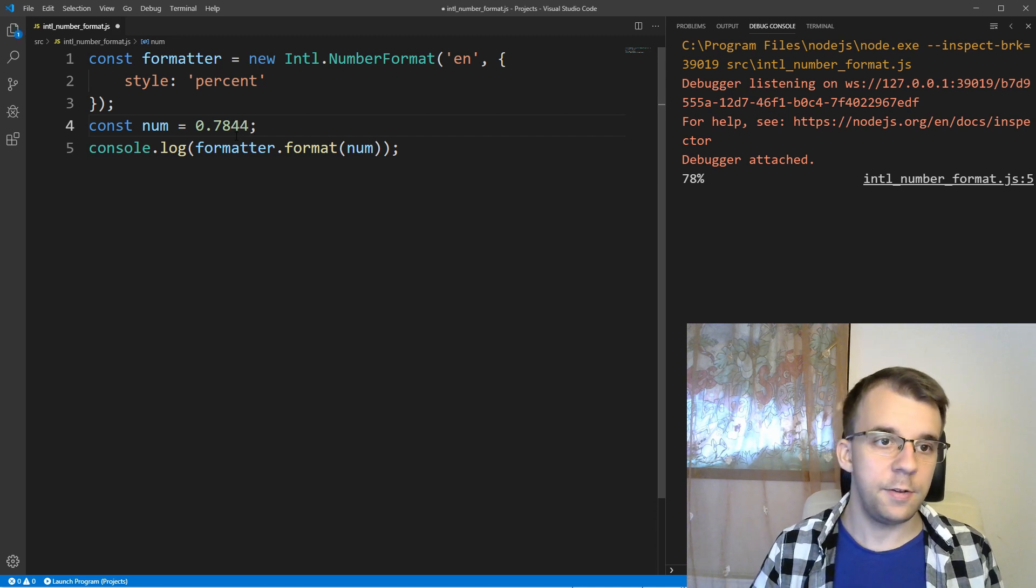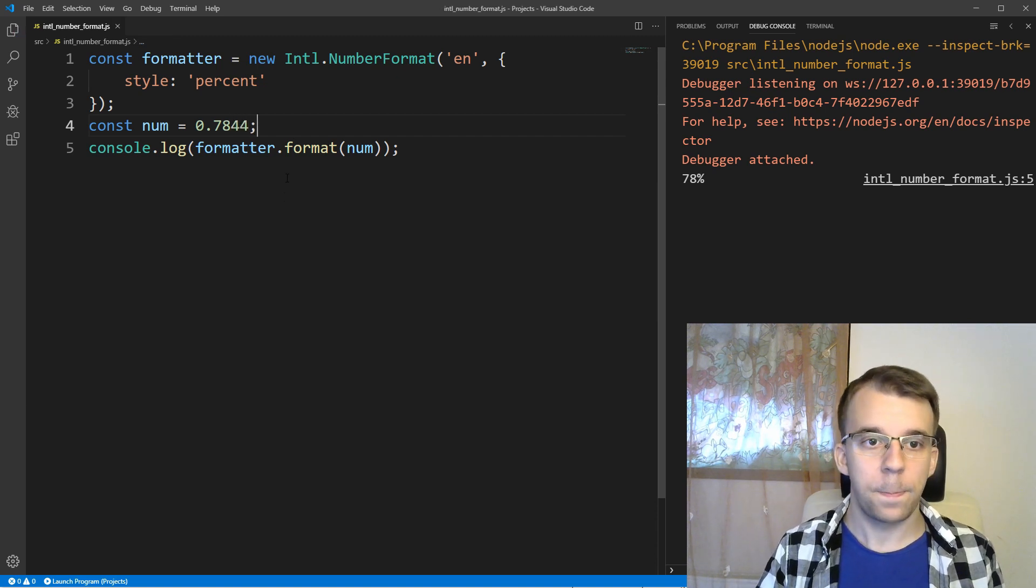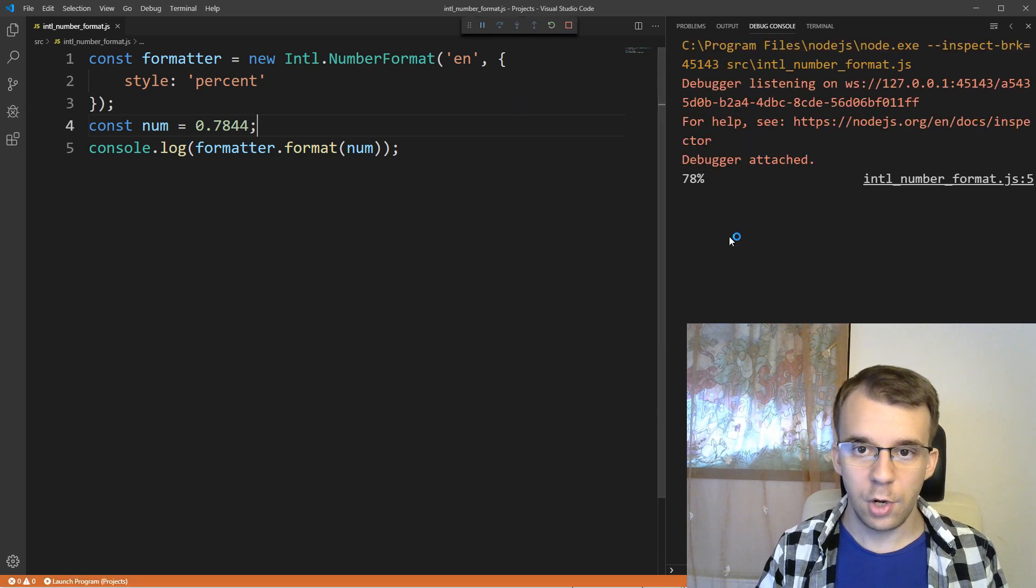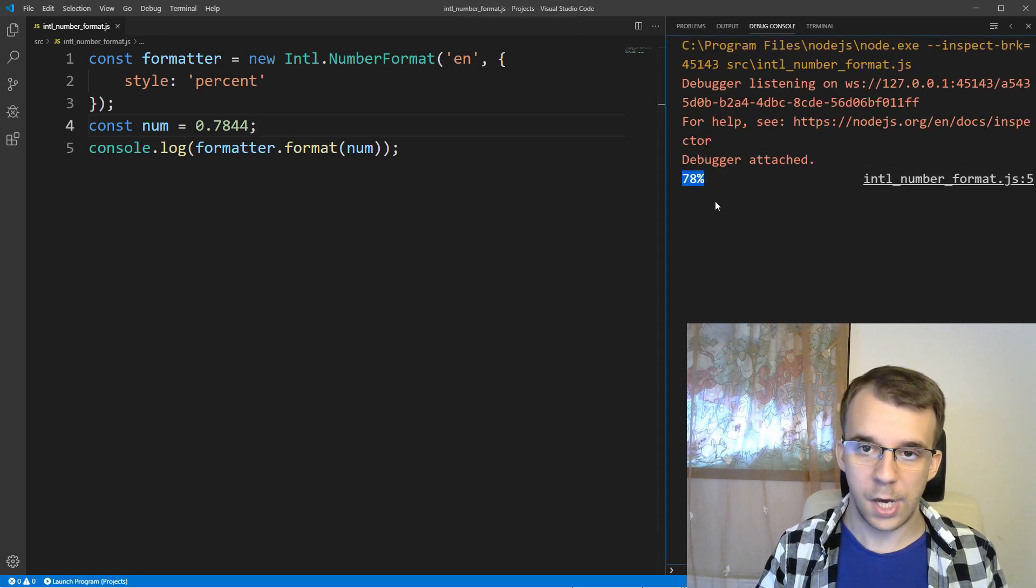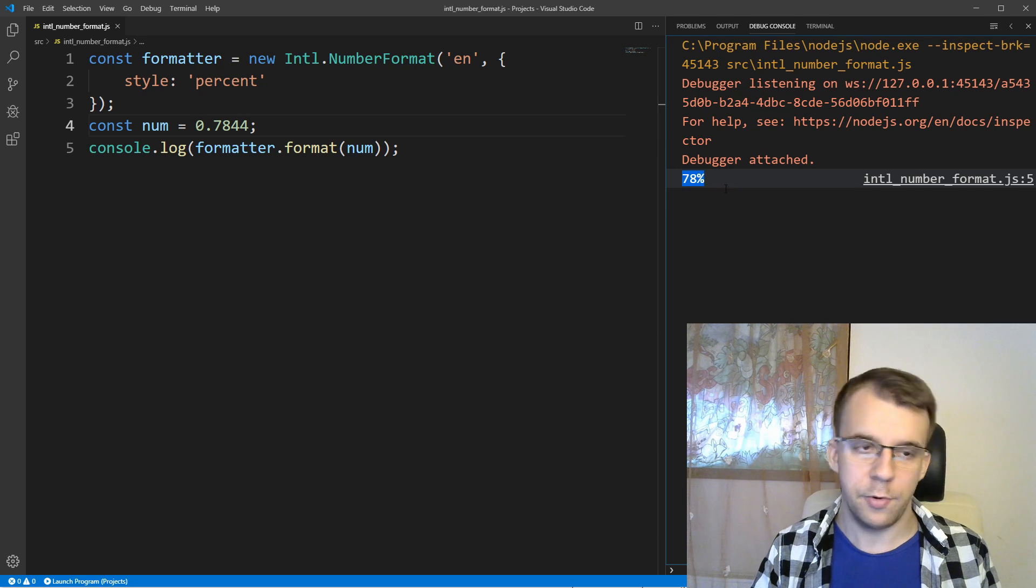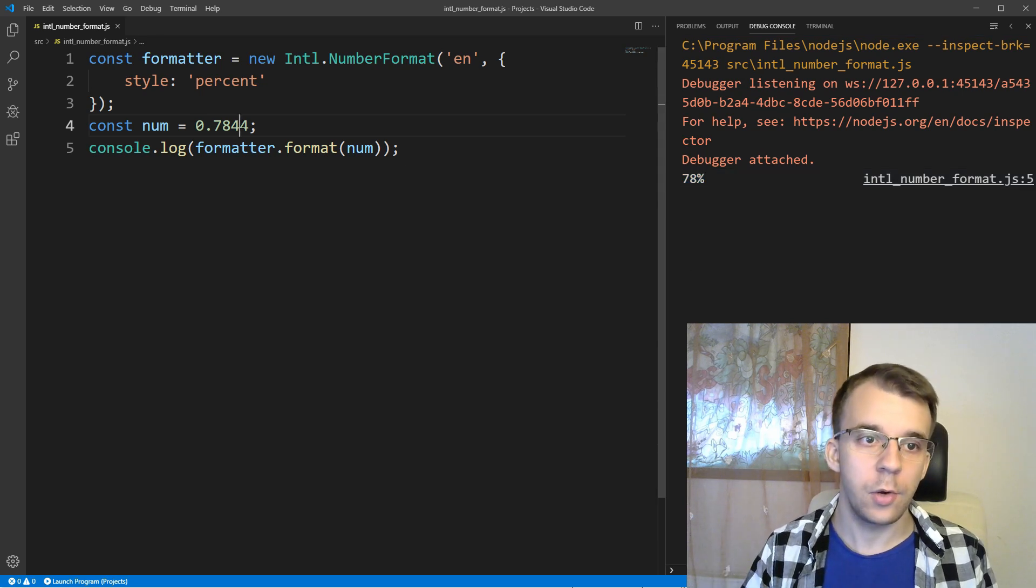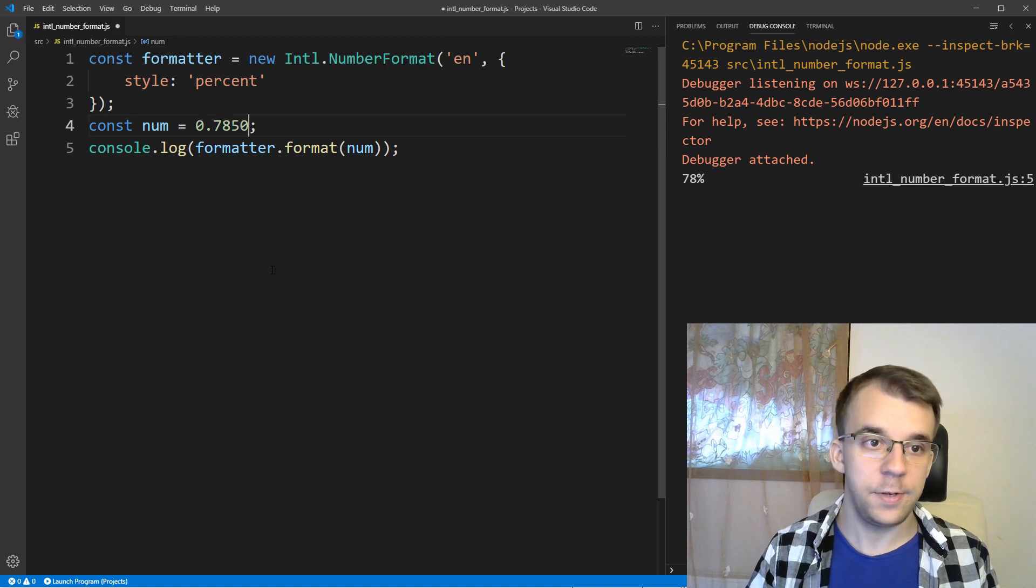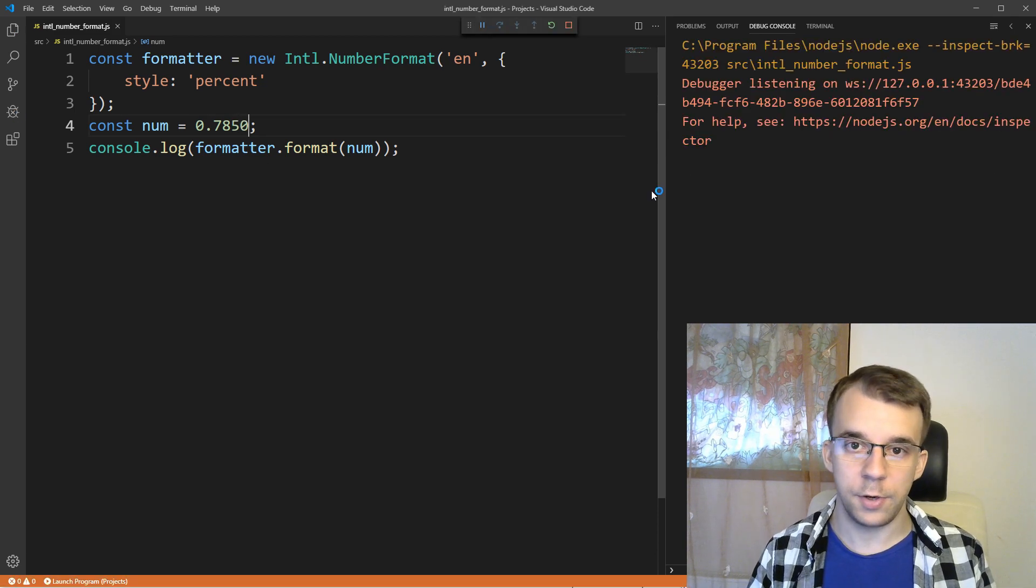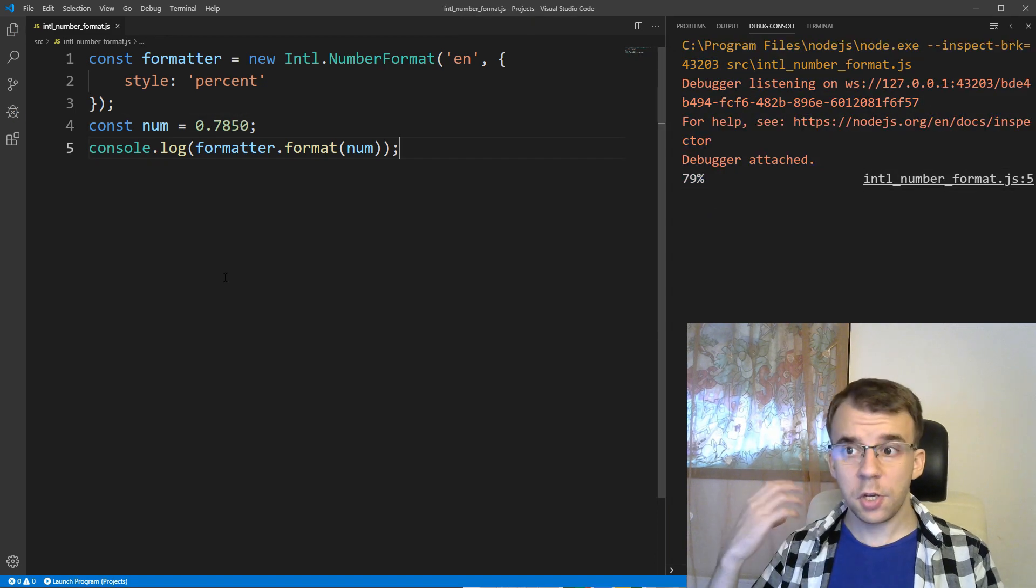if I try to run this, you'll notice it also does round it up or down, depending, of course, on whether it's higher or equal than 0.5, so if I have here 50, it's going to round it up, I believe, yeah, 79.